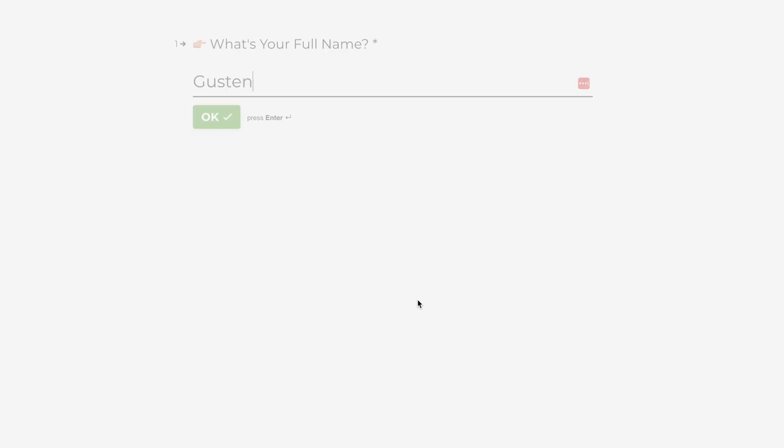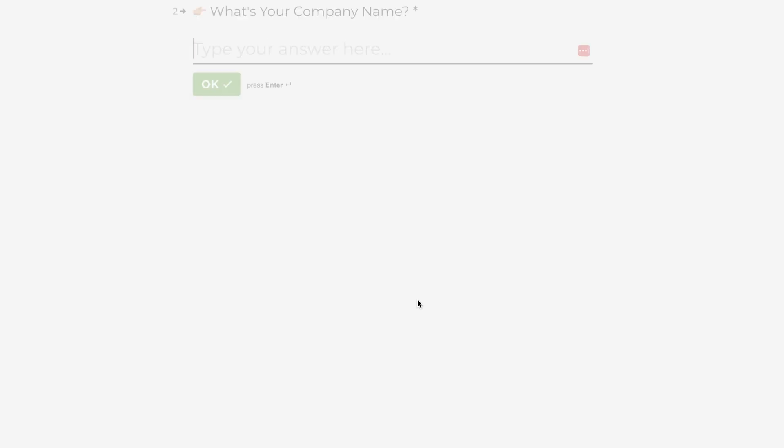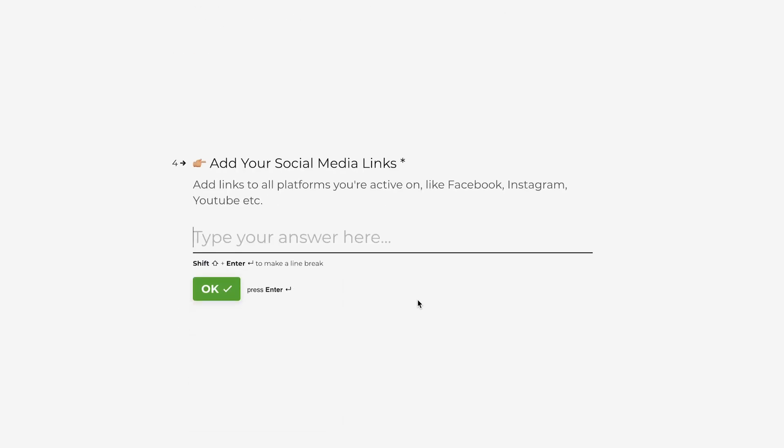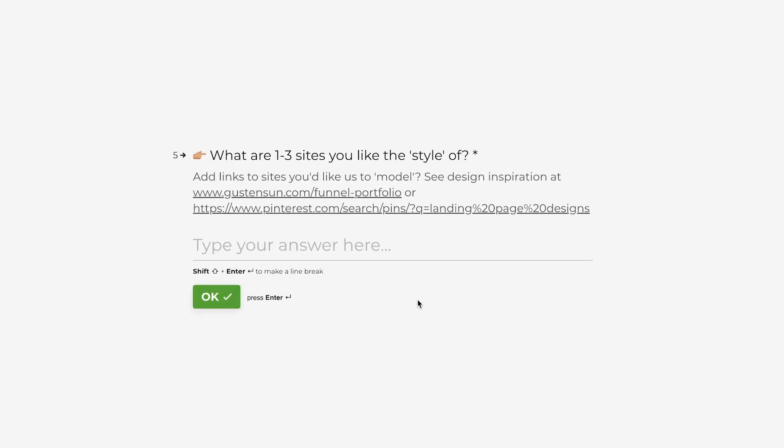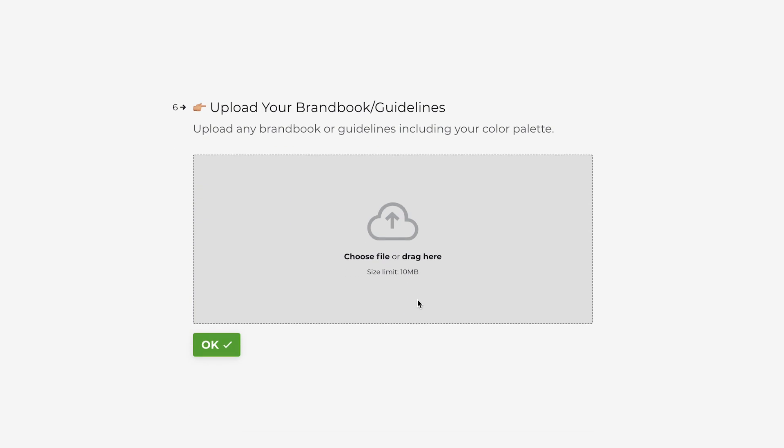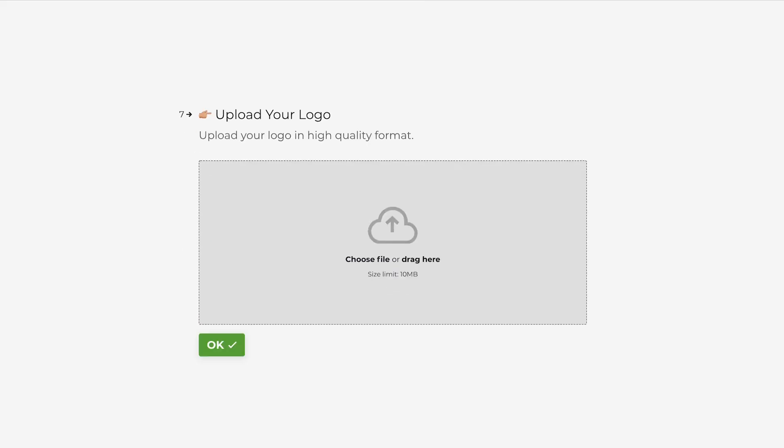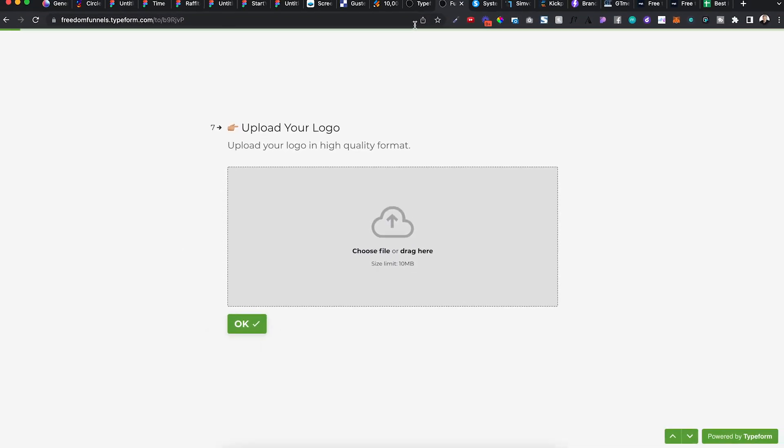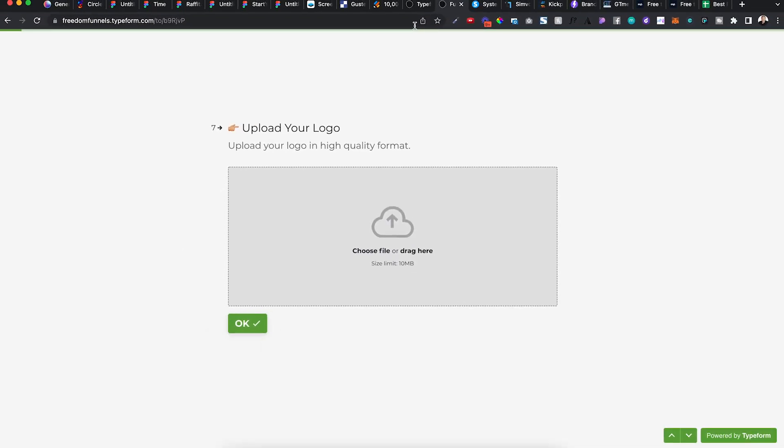So okay, start the onboarding form. What's your full name? What's your company name? Add your website or funnel link, social media. What are a few styles that you like? Upload your files in here, your guidelines, your brand book, your logo. And I have everything in one place. So when I build funnels for my clients, we don't have to go back and forth. I have everything in one place.